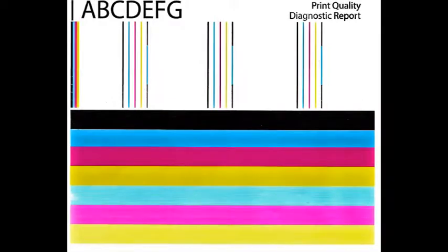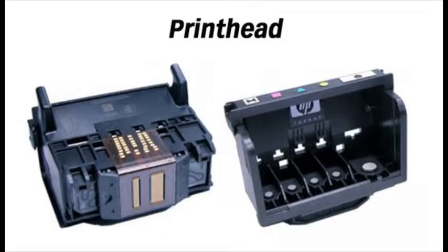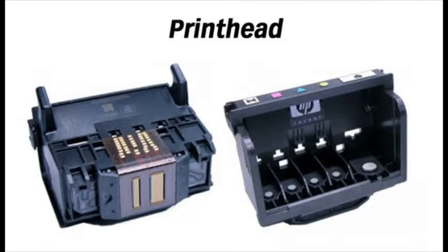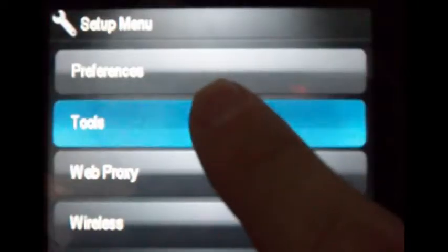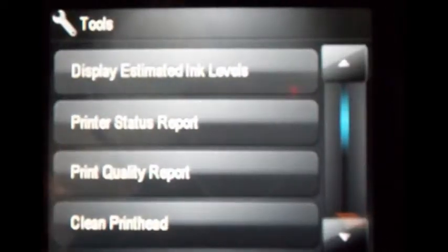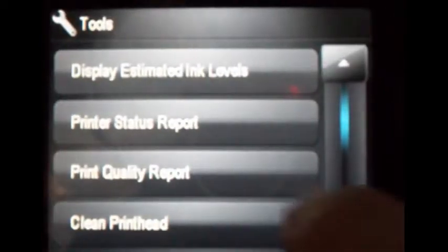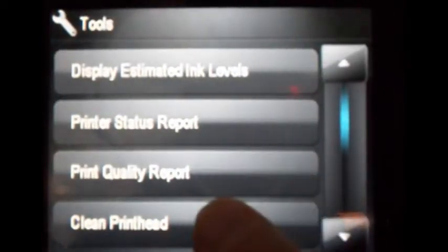then the cartridge may have trapped air inside. To clear trapped air bubbles that may have formed between the cartridge and the printhead, at the tools menu select clean printhead.